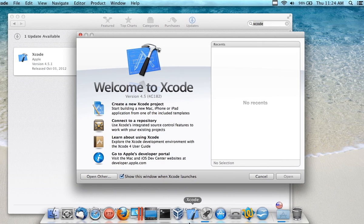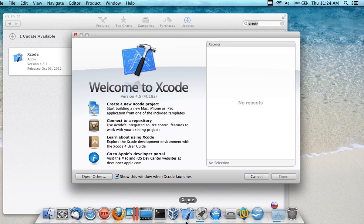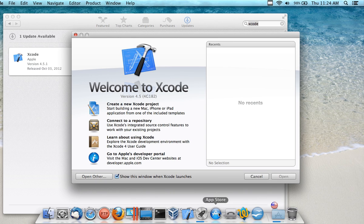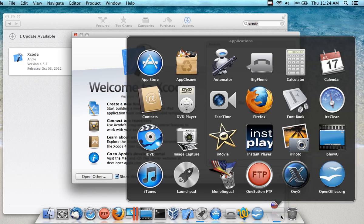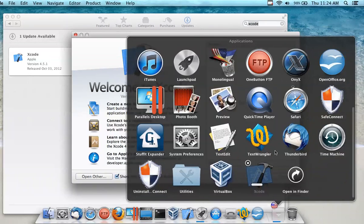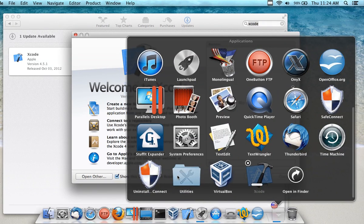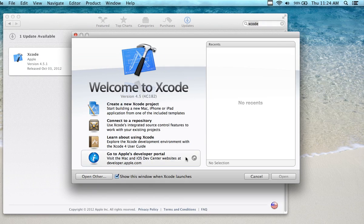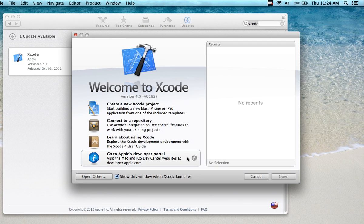I would also go into the Utilities menu from Applications—go into Utilities right here—and take the Terminal window and also put that on your dock.